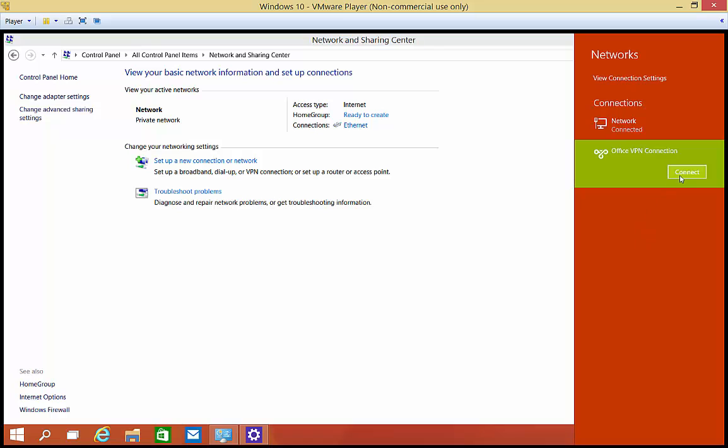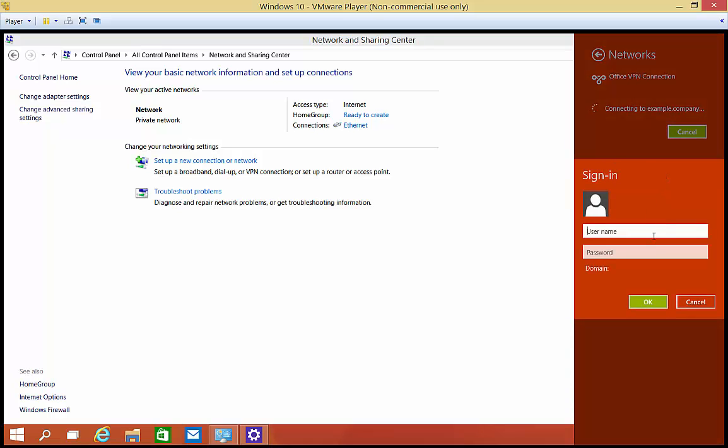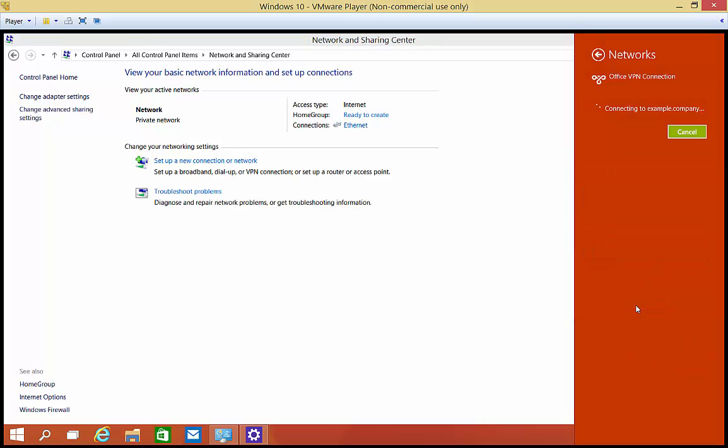We're going to click Connect. We're going to type in just fake information here and type in a password. We're going to click OK. And of course, it's going to fail.